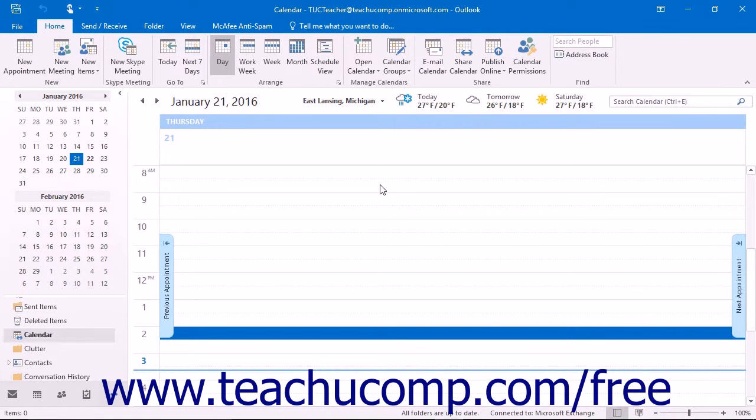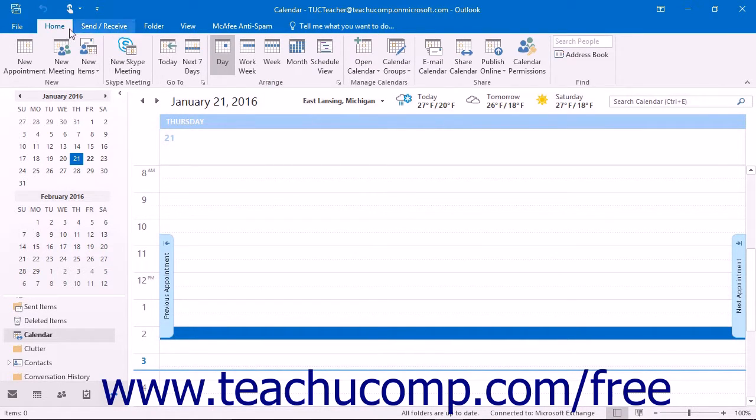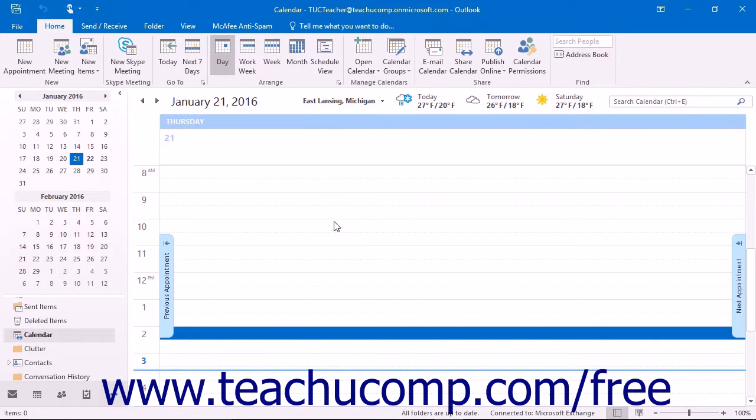When viewing the calendar, you can easily switch the view displayed. You can click the buttons that appear within the Arrange button group on the Home tab of the ribbon when viewing the calendar folder to switch between the available views of your calendar folder.